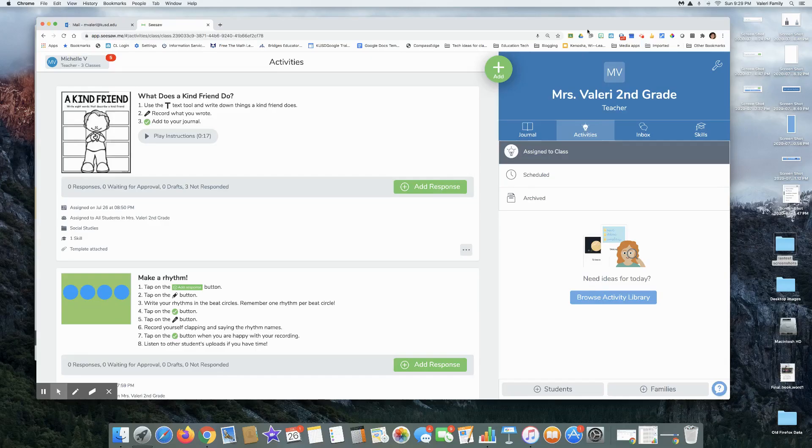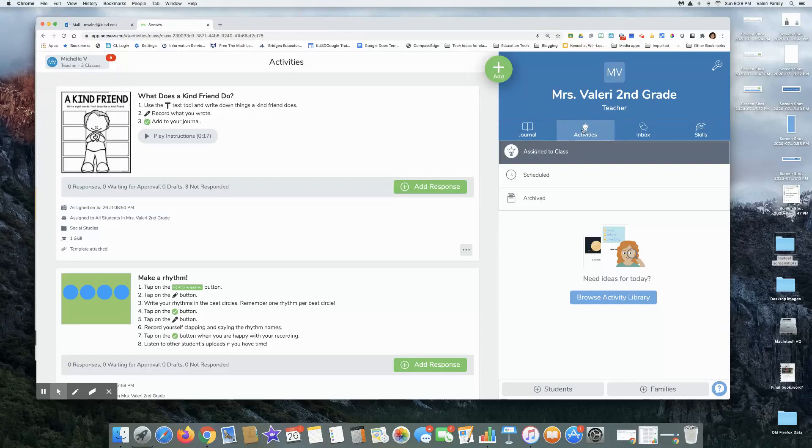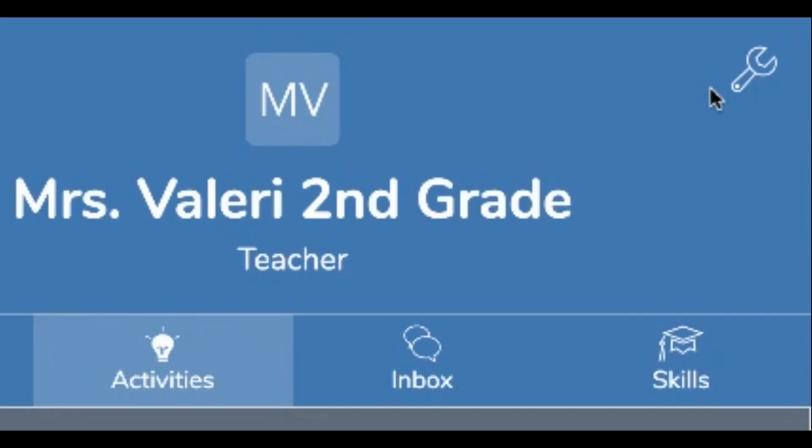One thing that you're going to want to do as a Seesaw teacher is manage your folders. When you're in your Seesaw class, right now I'm in activities, we can go up to the wrench, our little settings area, in the upper right corner.